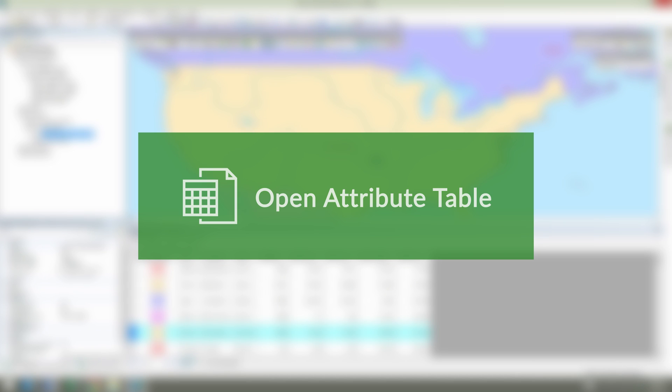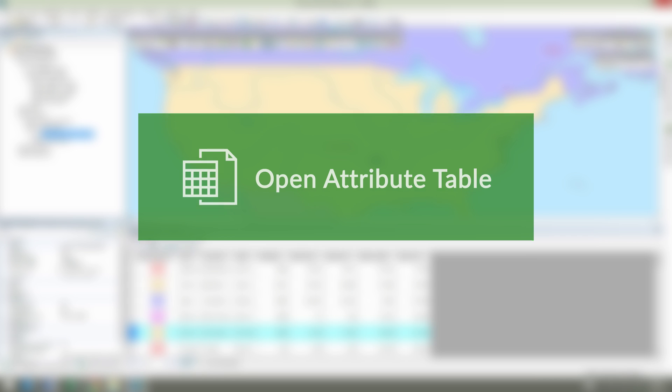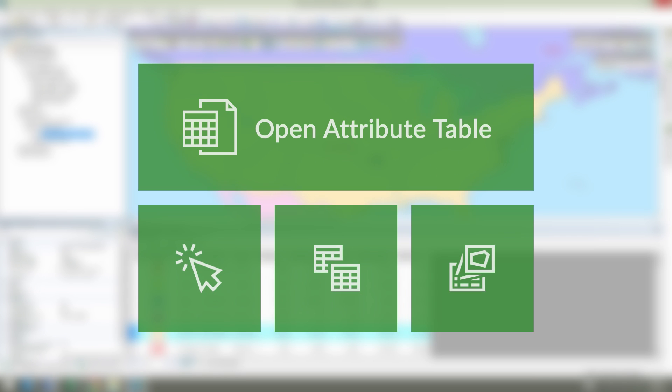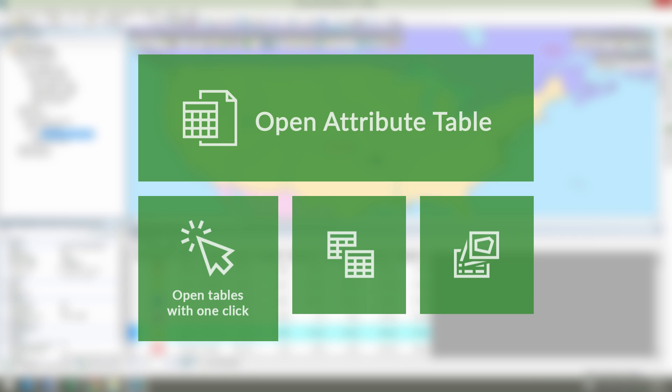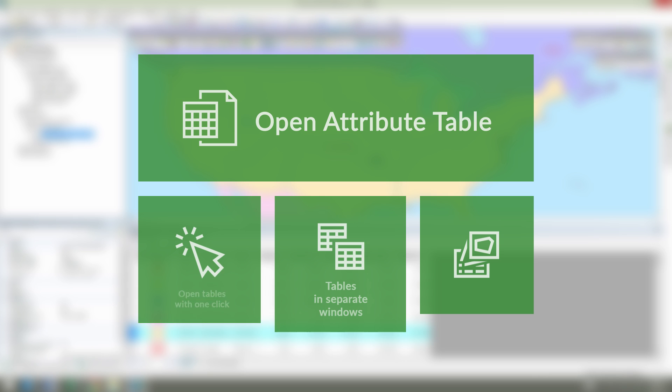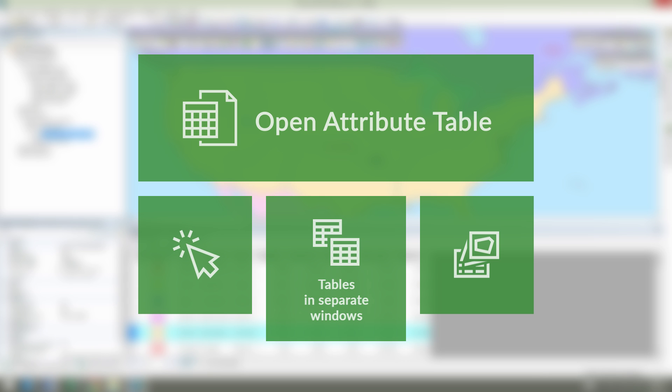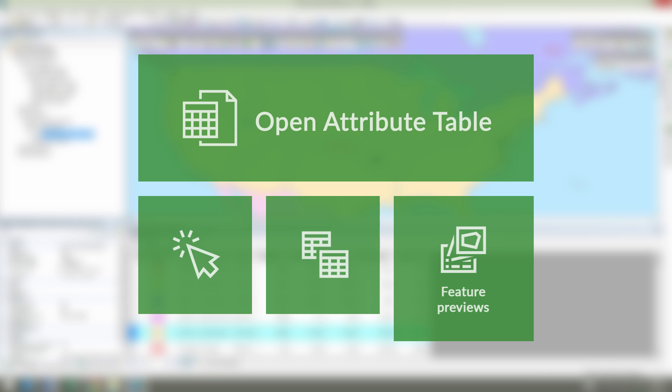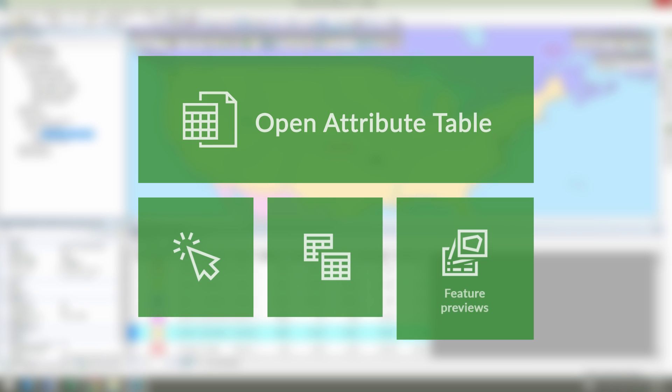Summarizing, with the XTools Pro Open Attribute Table tool, you will be able to open attribute tables with just one click, view and edit multiple attribute tables in separate windows at a time, and show Feature Symbology Preview or Shape Geometry Preview directly in the table.